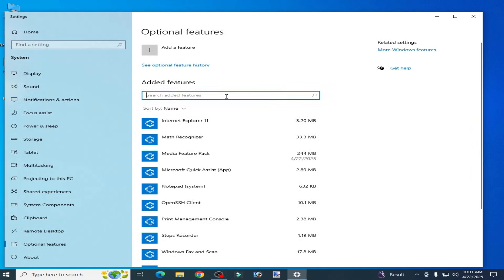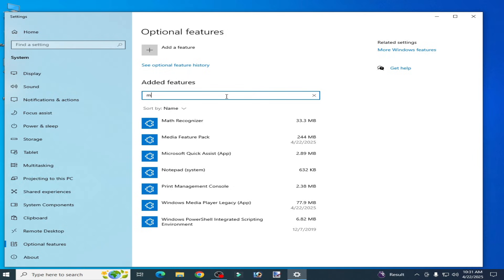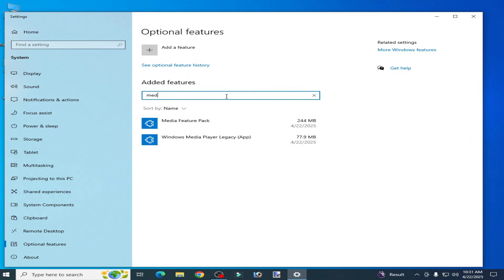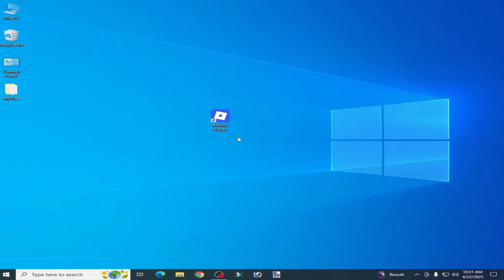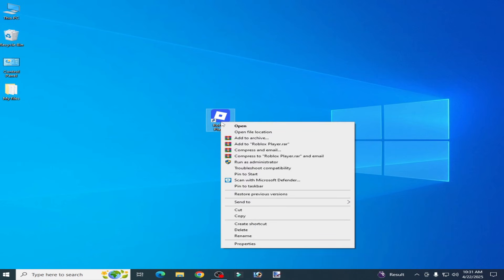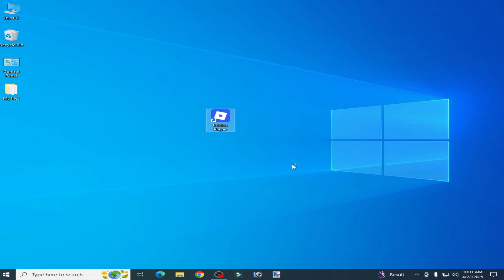Type here media feature pack. Make sure media feature pack is successfully installed in your system. So you can see it means media feature pack successfully installed in my system. Now click it and reopen your Roblox player.